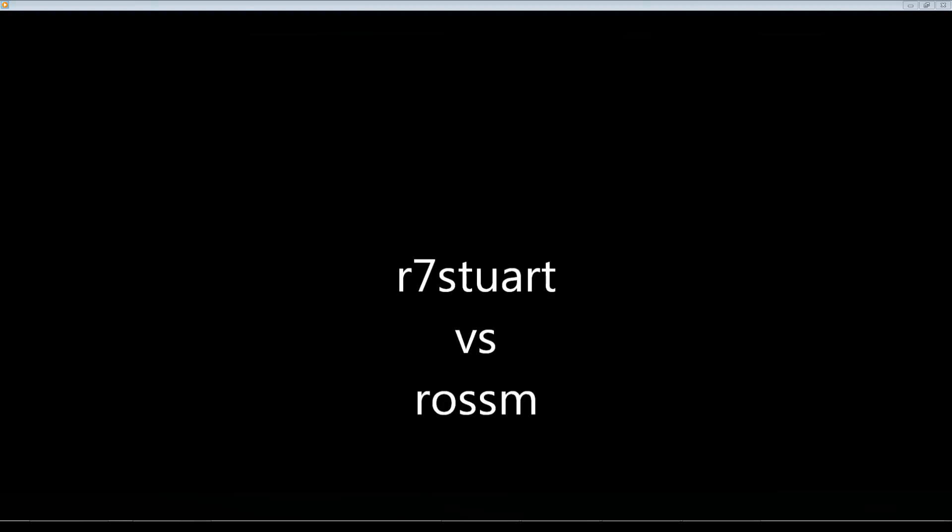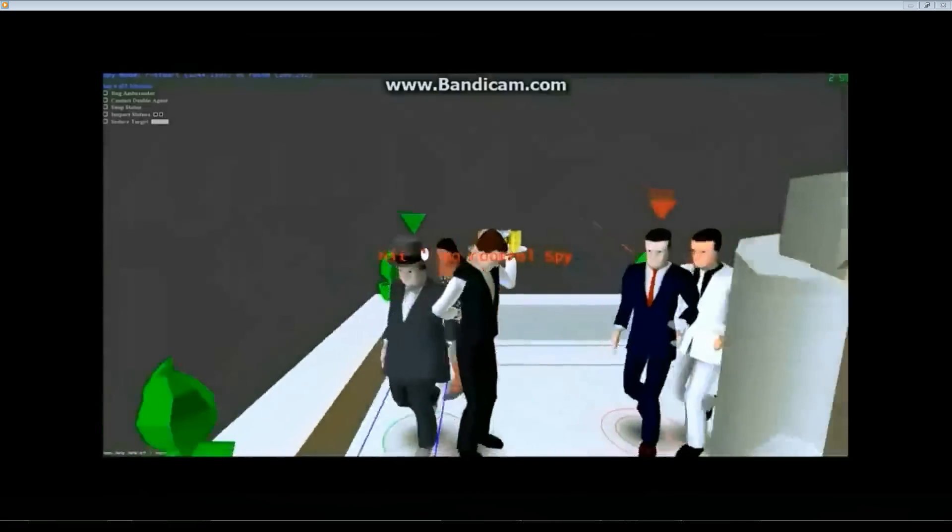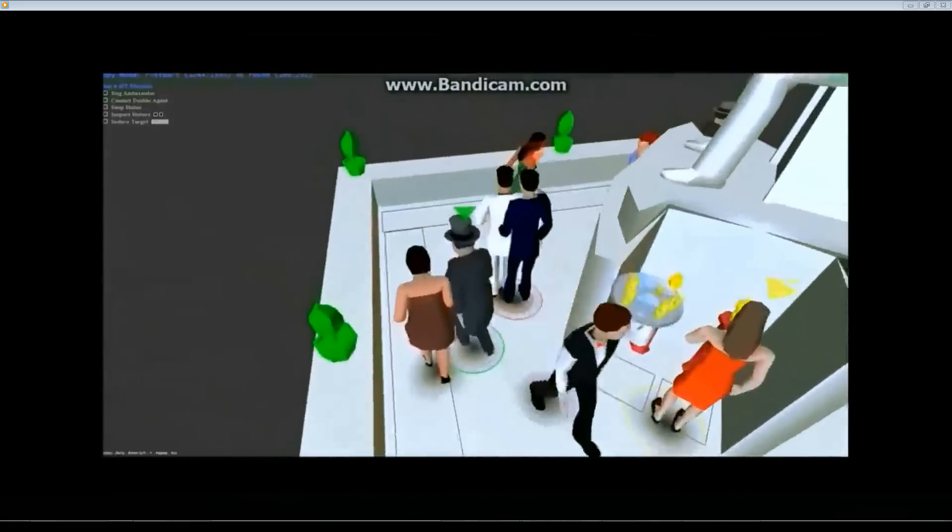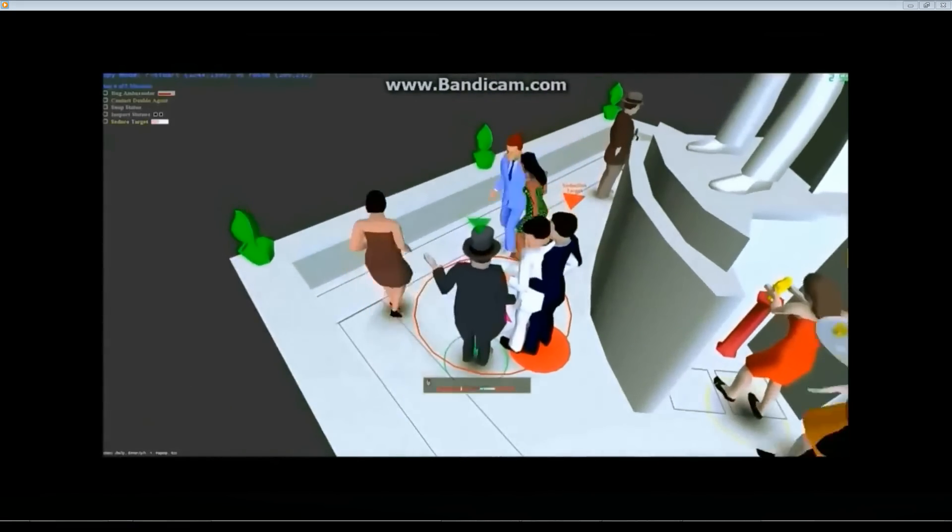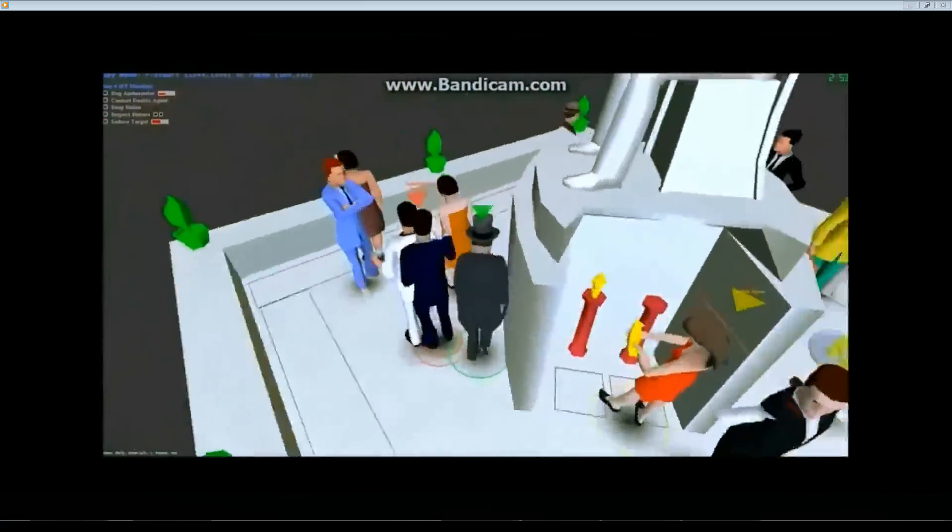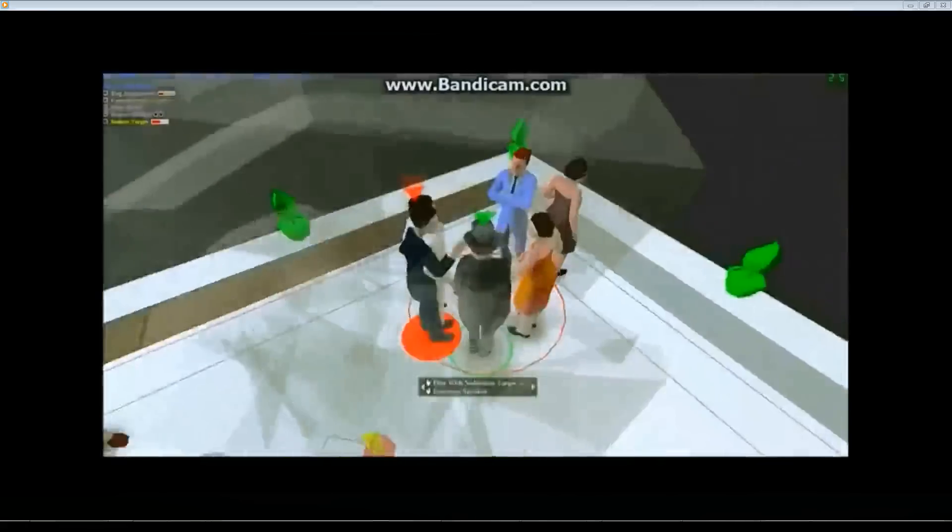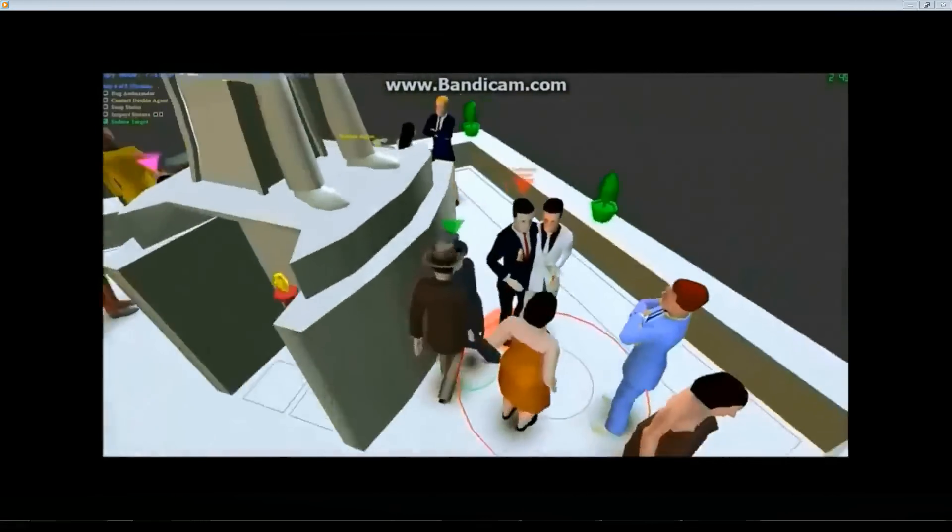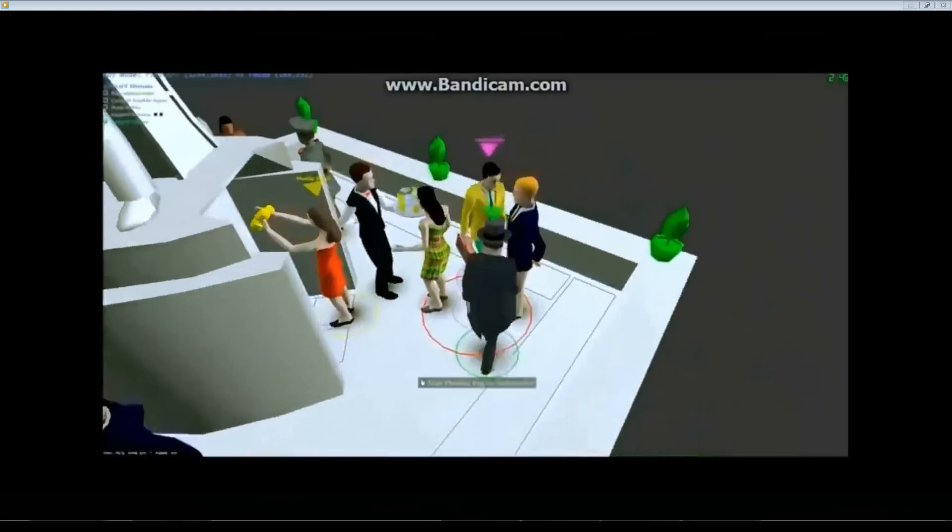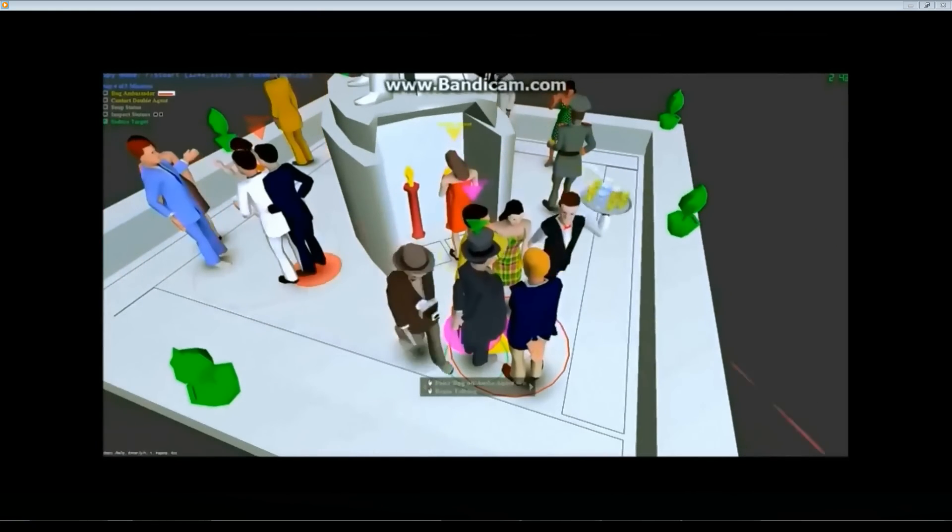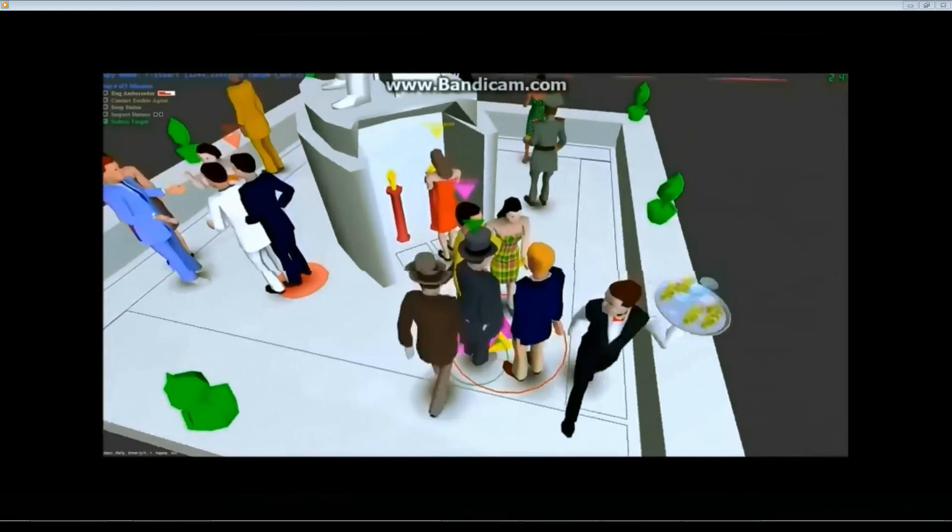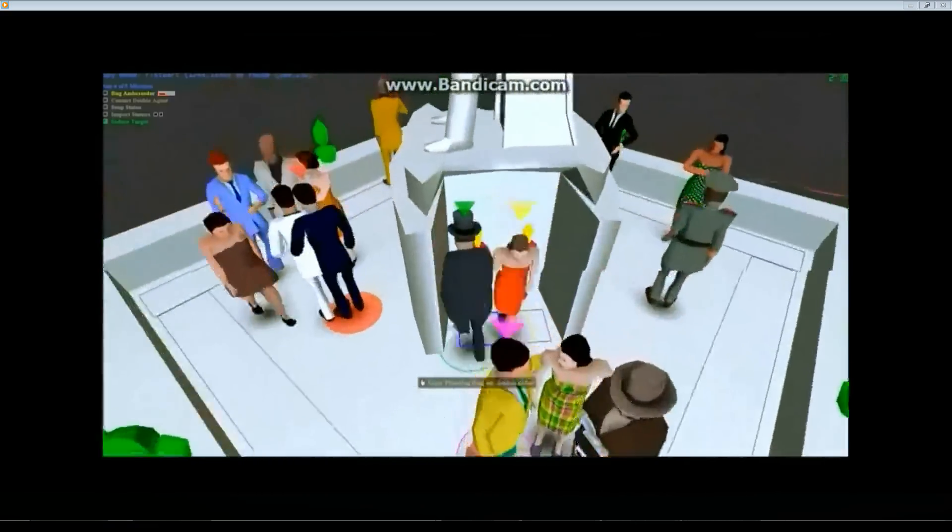Some of you might have seen this next clip already from R7 Stewart. It was actually posted in the bug forums. So the people who read the forums a lot will see this. But it was also just a great video. He has some good rushing in this. He's doing a double seduce in the time of the chaos. So he gets the first mission done really quick.